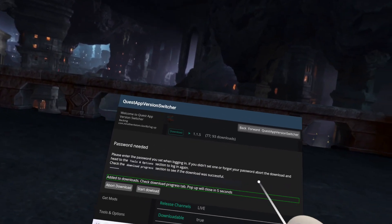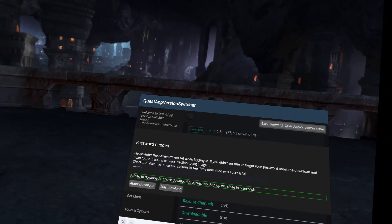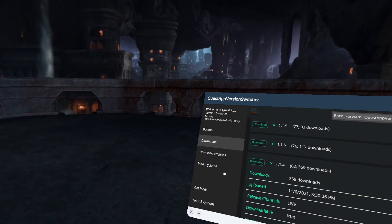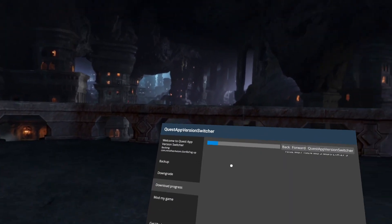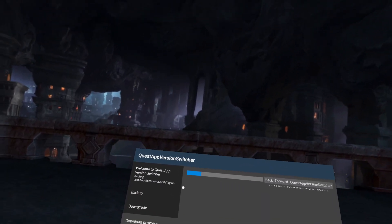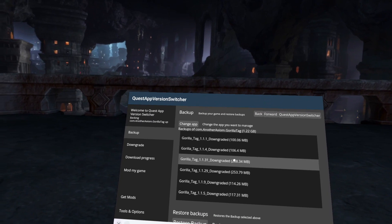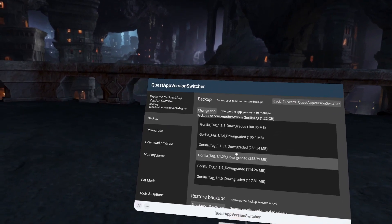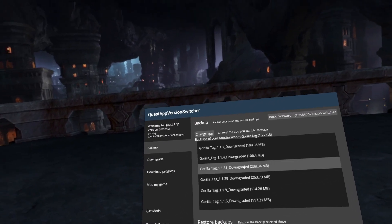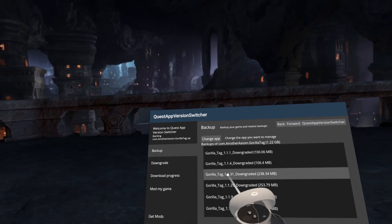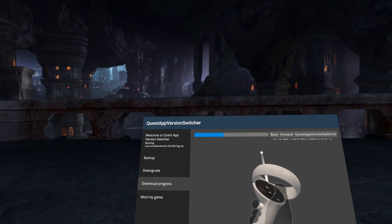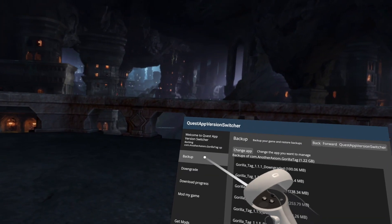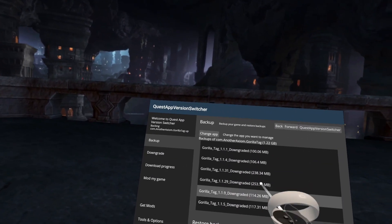It will close in five seconds. Then, you want to go to Download Progress. It's already downloaded for me because I've done this before. Once it's downloaded, it will just say it's downloaded, and you'll go to Backup.